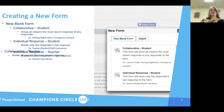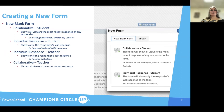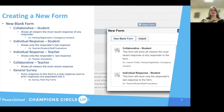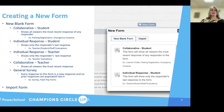That is good for teacher evaluations. Then you have the collaborative teacher form, which shows all of the most recent responses. Then you have the general survey, which is exactly what it says — it's a survey. There are no prior responses populated. It's also good for field trip forms.